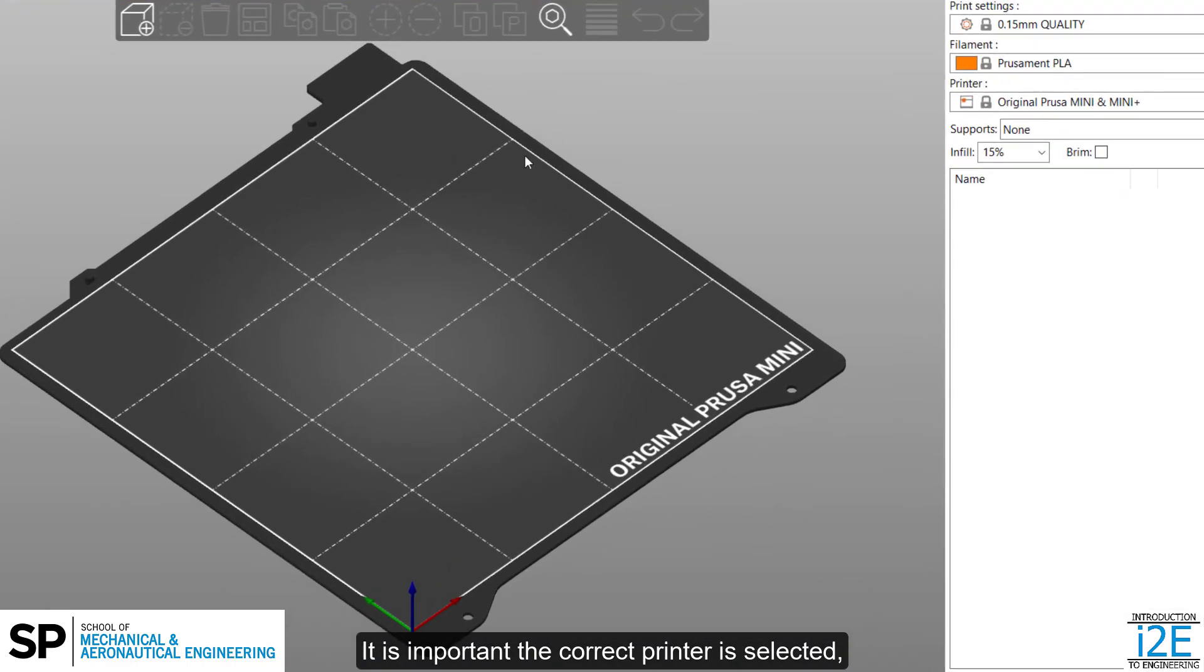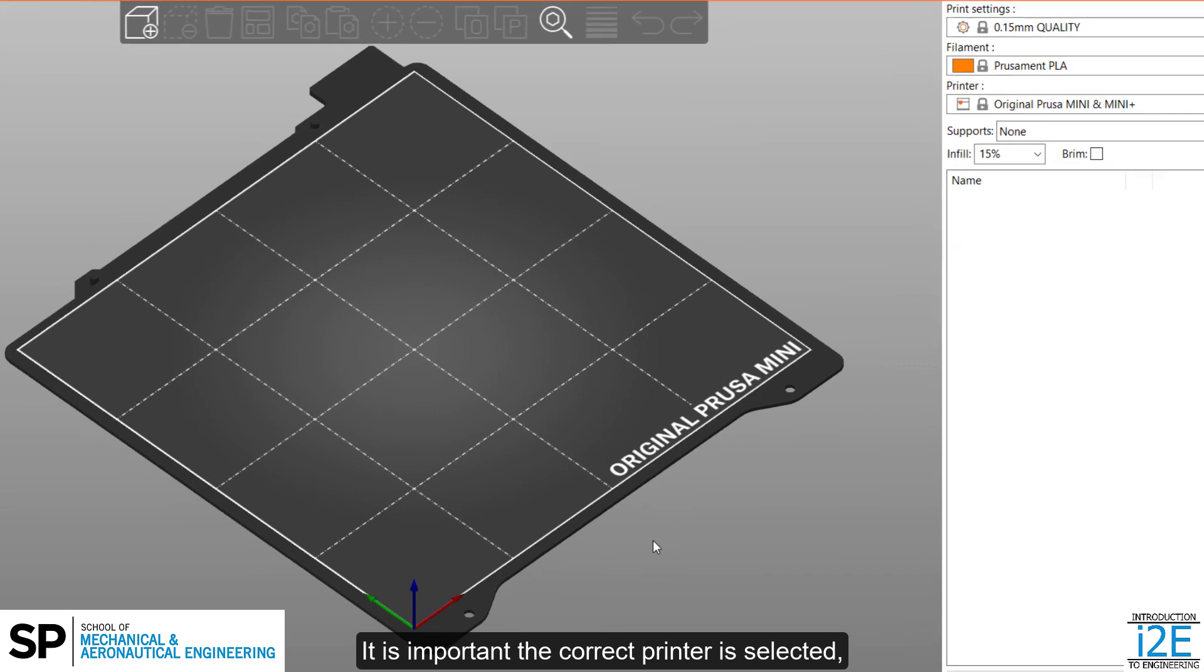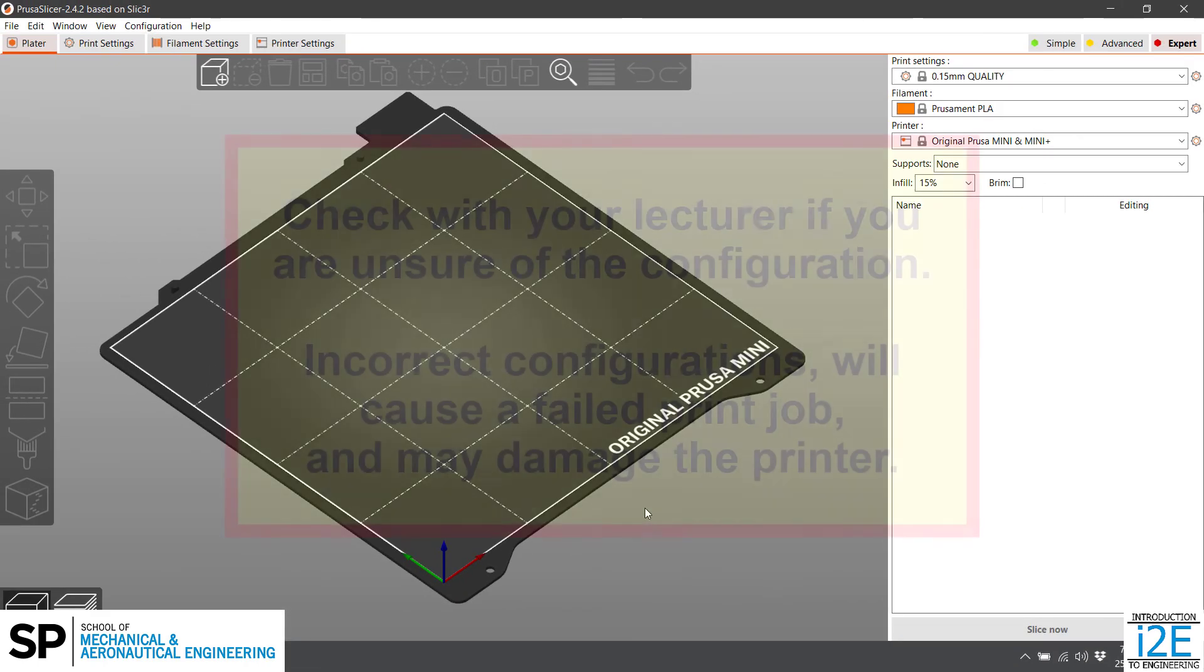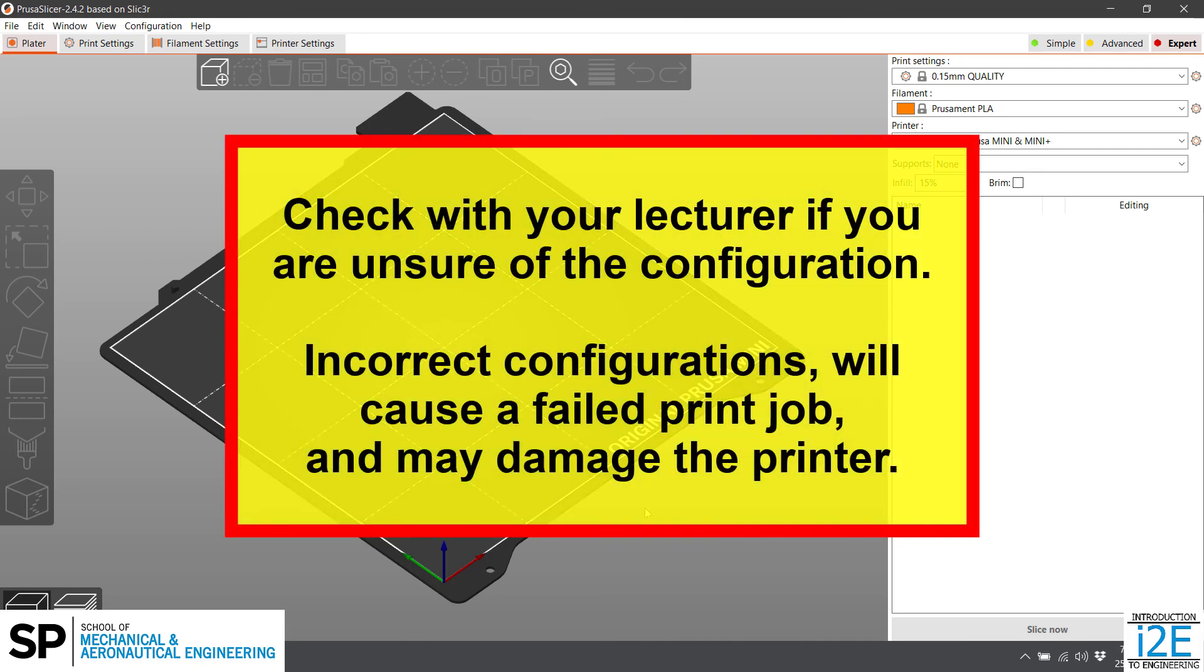It is important the correct printer is selected before importing STL files or making any changes. Check with your lecturer if you are unsure of the configuration.